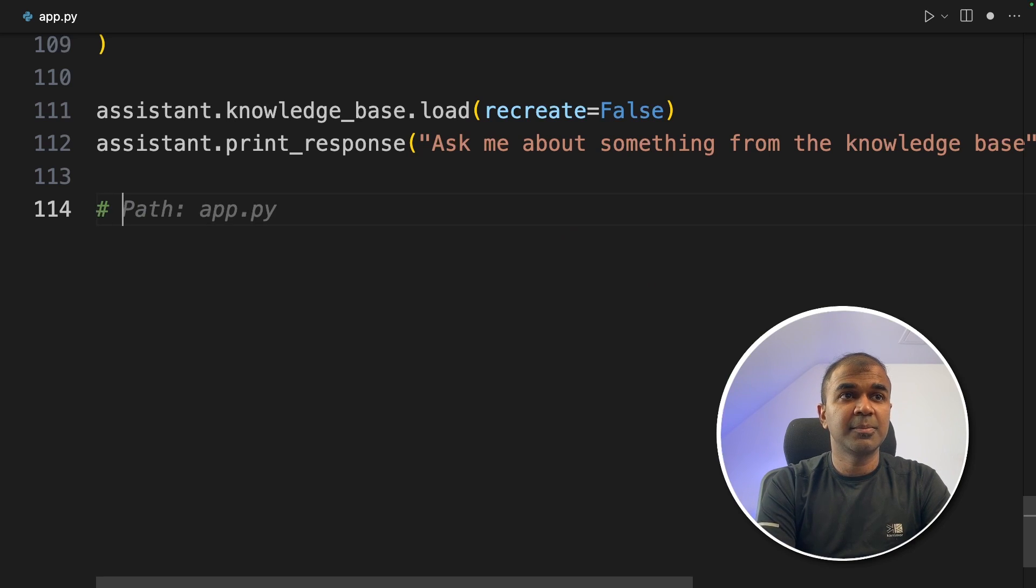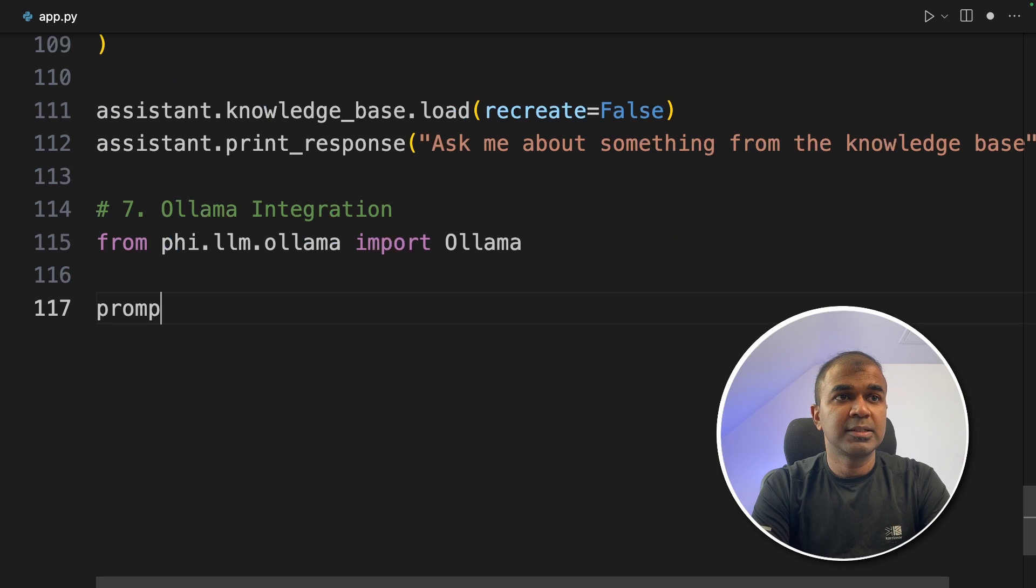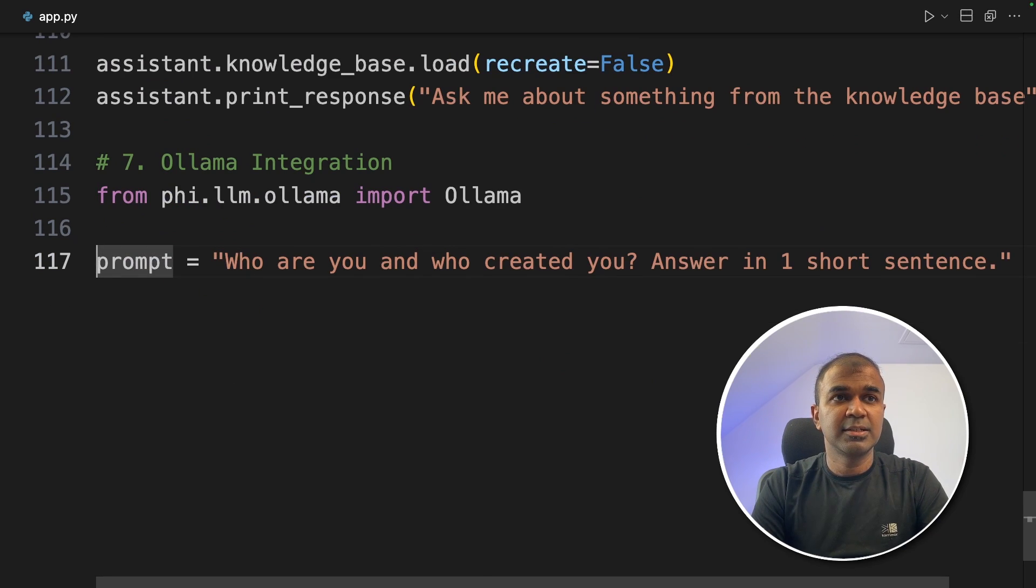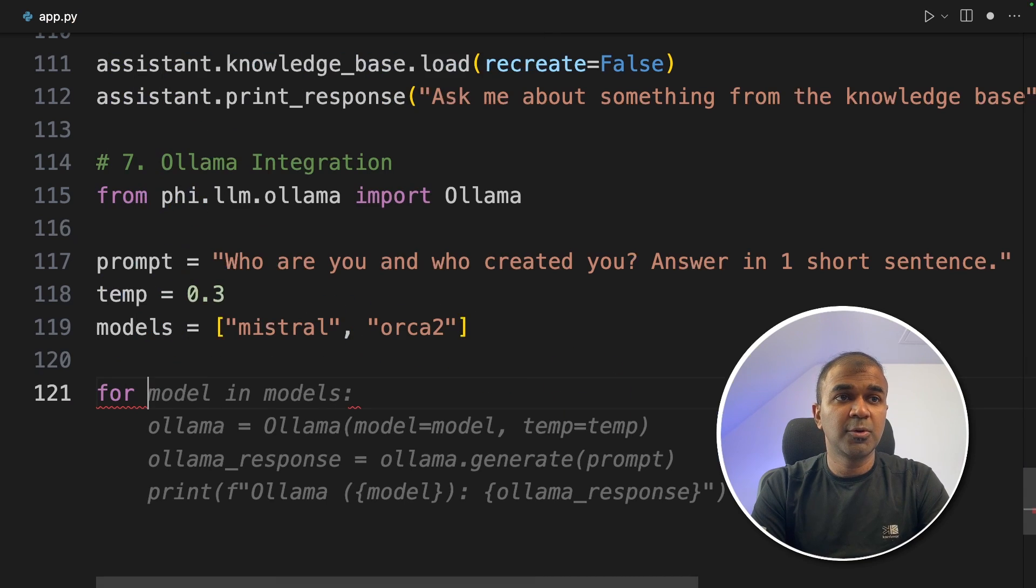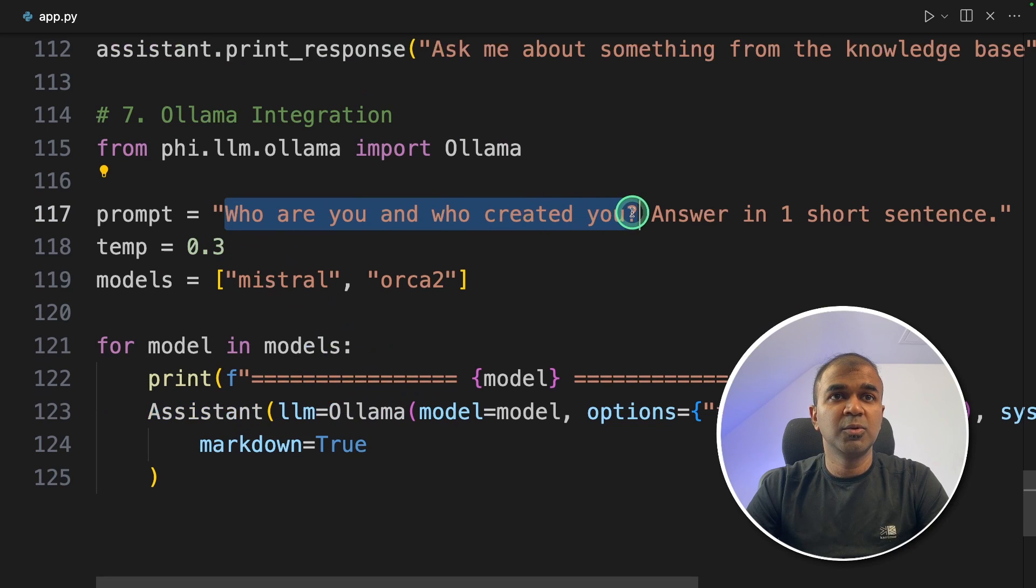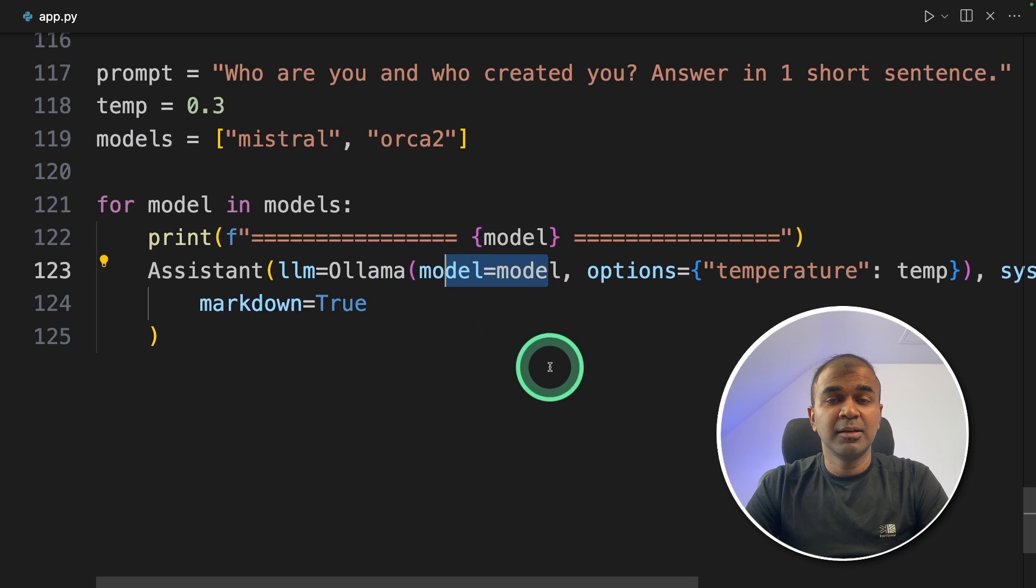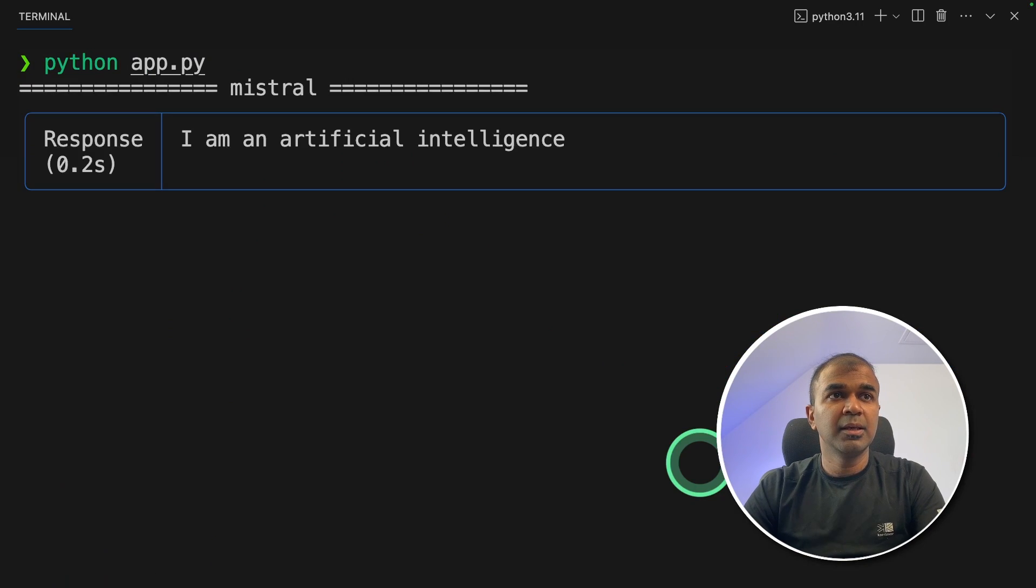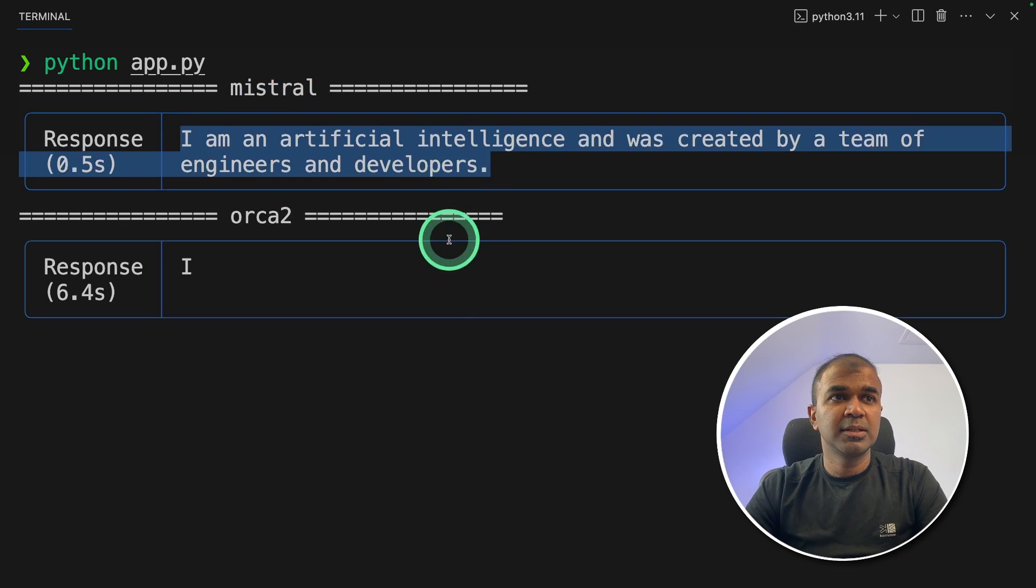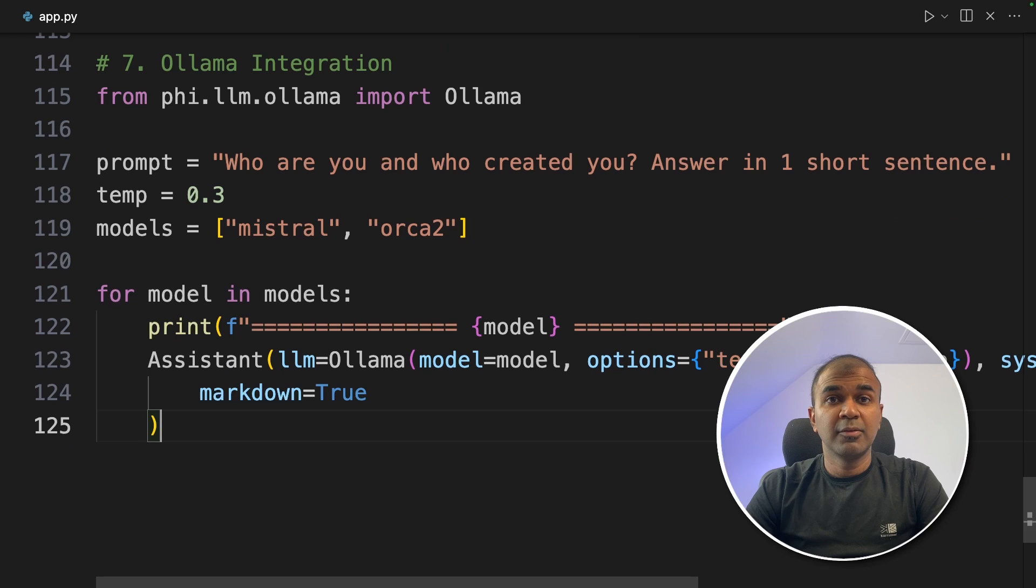The seventh step. That is Ollama integration. So we are importing Ollama. Next giving you a prompt. 'Who are you? Who created you? Answer in one sentence.' Next temperature and the model names: Mistral and Orca2. Now we are going to loop through these models and ask the assistant this question. 'Who are you? And who created you?' That's it. Now we have integrated Ollama in FiData. Now going to run this code in your terminal, python app.py. And now you can see it's first running the Mistral model. And here is the response. Now it's running the Orca2 model. And here is the response. That's it.